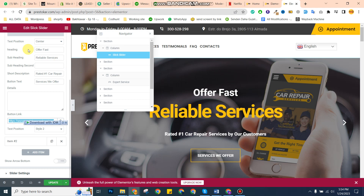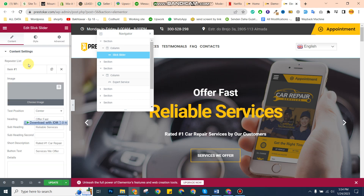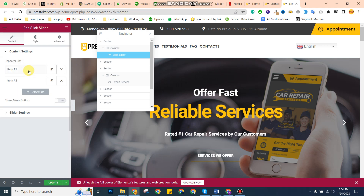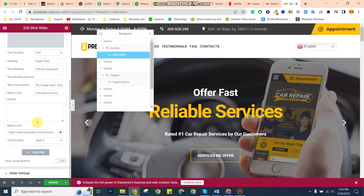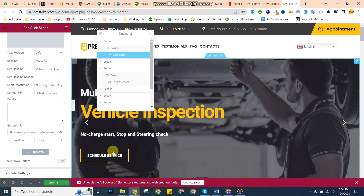Both sliders work the same way. Item one and item two are slider number one and slider number two. You just need to click and change the services from here.